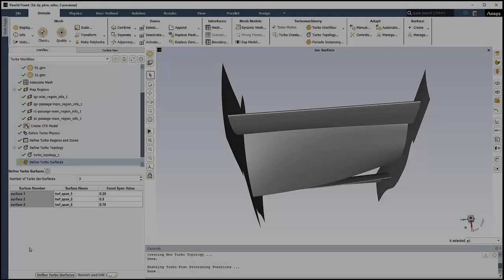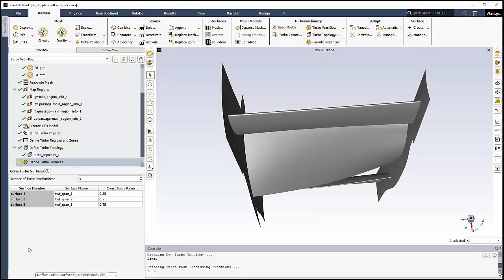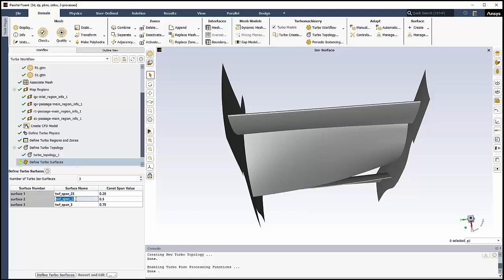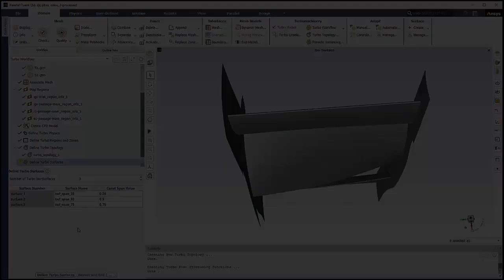The next step allows us to create various isosurfaces for turbo-specific post-processing. By default, we can create three isosurfaces along specific constant spanwise locations. We'll rename our surfaces to be a bit more descriptive that includes the span value. Create the surfaces by clicking the Define Turbo Surfaces button.